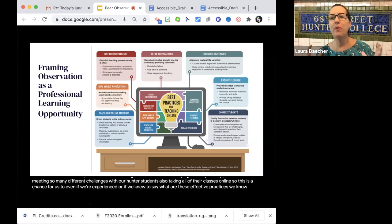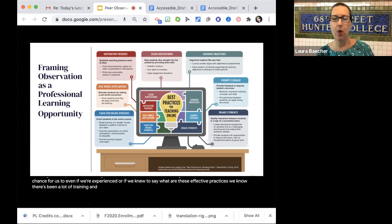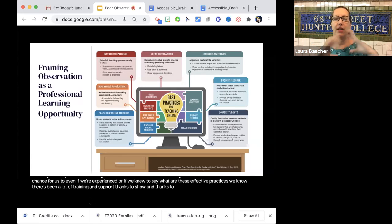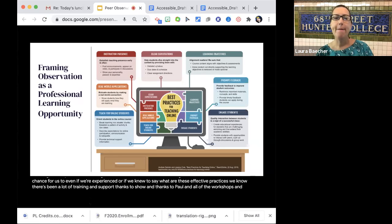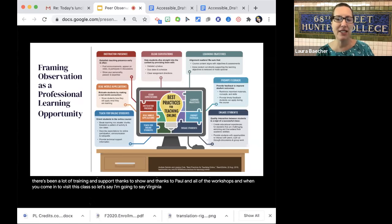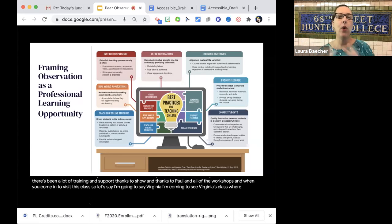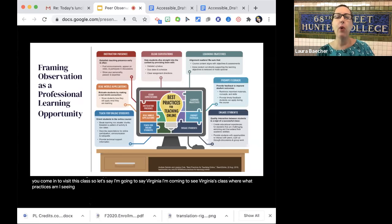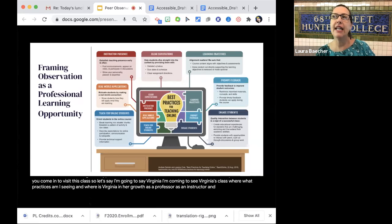This is a chance — even if we're experienced or new — to ask what are these effective practices. We know there's been a lot of training and support, thanks to Shao, Paul, and all of the workshops and modules that are always going on. But when you come in to visit a class, what practices are you seeing? And where is that instructor in their growth as a professor?